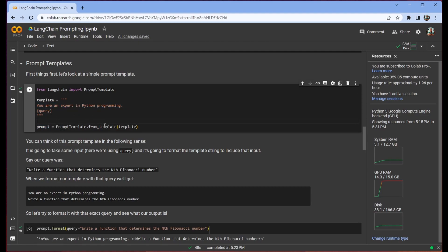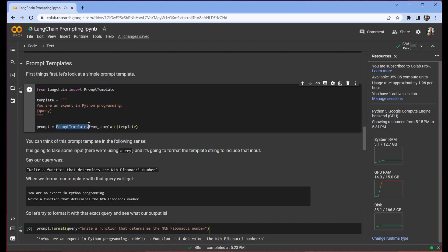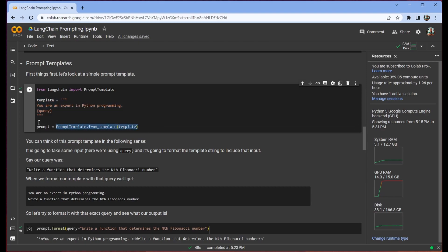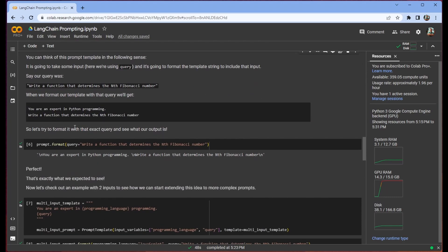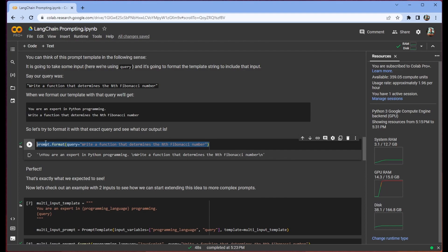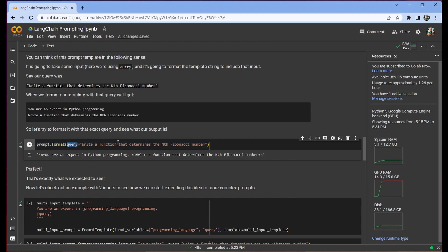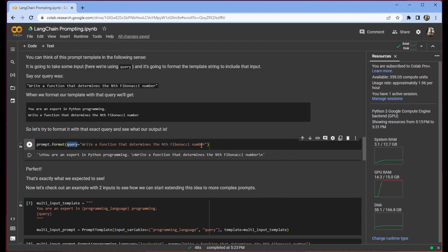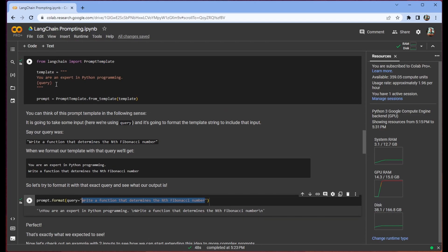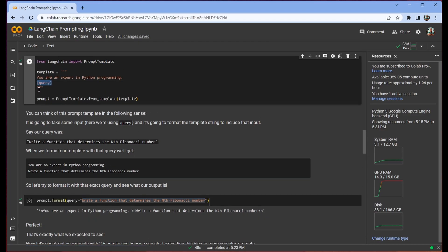So in order to take advantage of this we just want to set up our prompt template. We're going to set it up from template and this is our template here. And then this prompt is going to be able to be formatted and we can take a pick and we can take a look at that here. So we have prompt.format and then we use the query parameter to insert this text into this query curly brace.